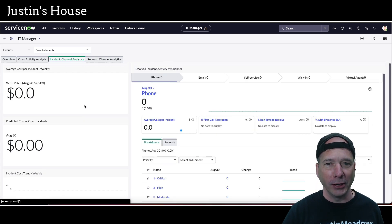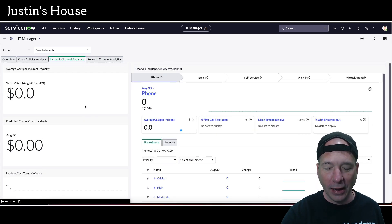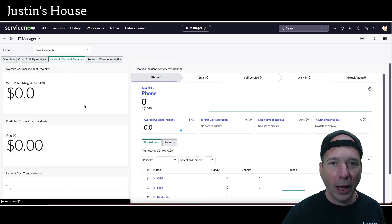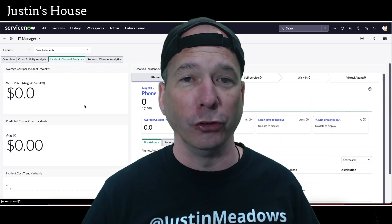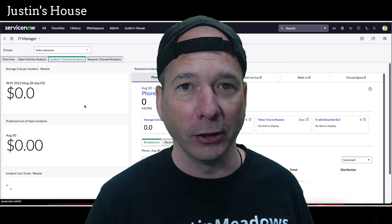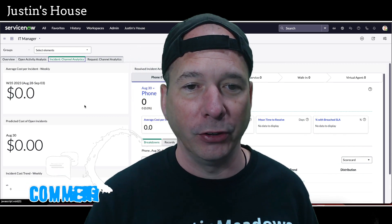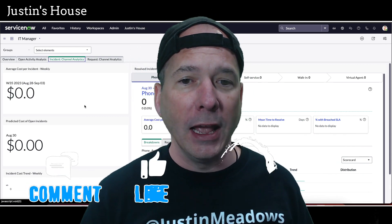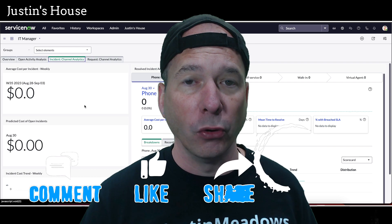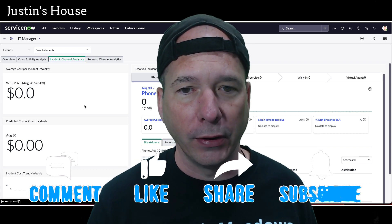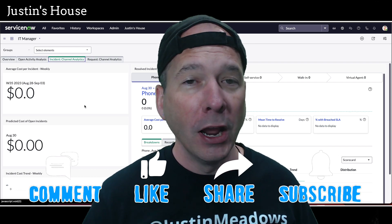And now hopefully you know how to better troubleshoot your performance analytics indicators and looking at those jobs to find those and get them running or run them once, so you have some data in there.